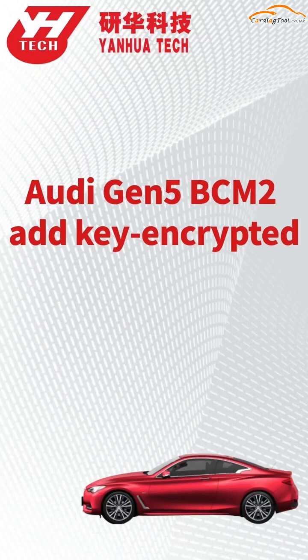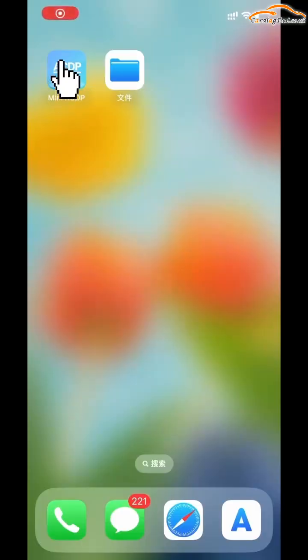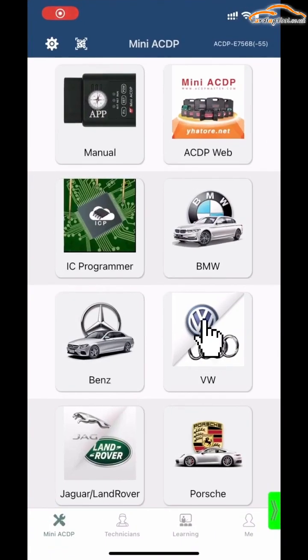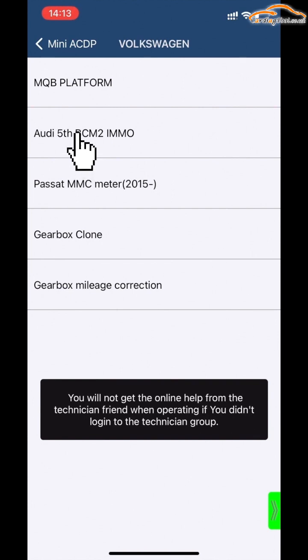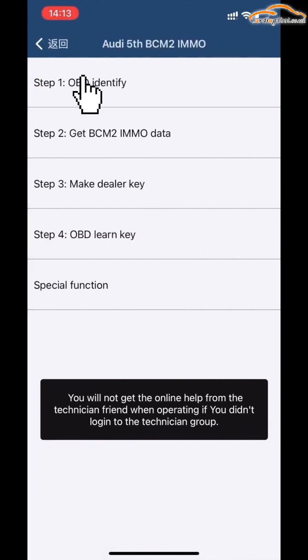This video shows how to add a key for the Audi G5-VSIM-2 Encryption Edition. Open the MiniACDP app, click VW, then click Audi G5-VSIM-2 IMMO. Click Step 1: OBD Identify.